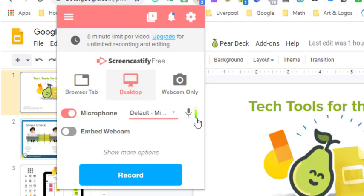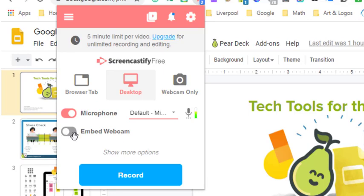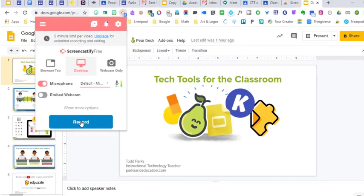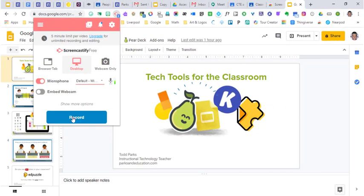The other thing that you can do is you can record your desktop, and you can also embed your webcam. So if you want your audience to see your face, you could hit this toggle right here. I'm going to leave that off. After that, all you have to do is hit record.